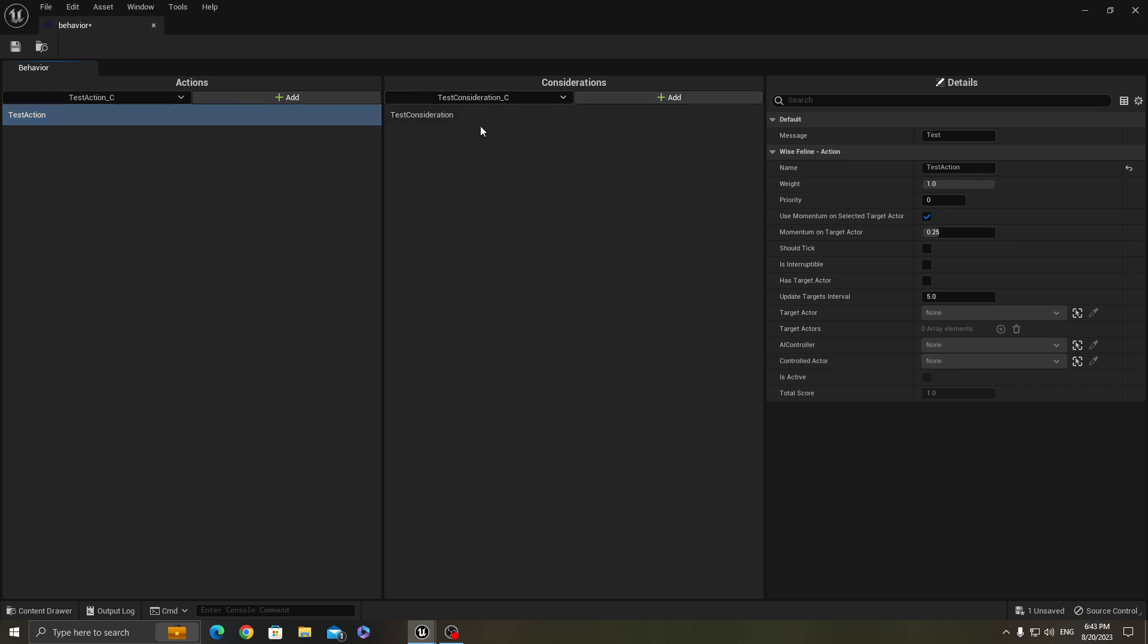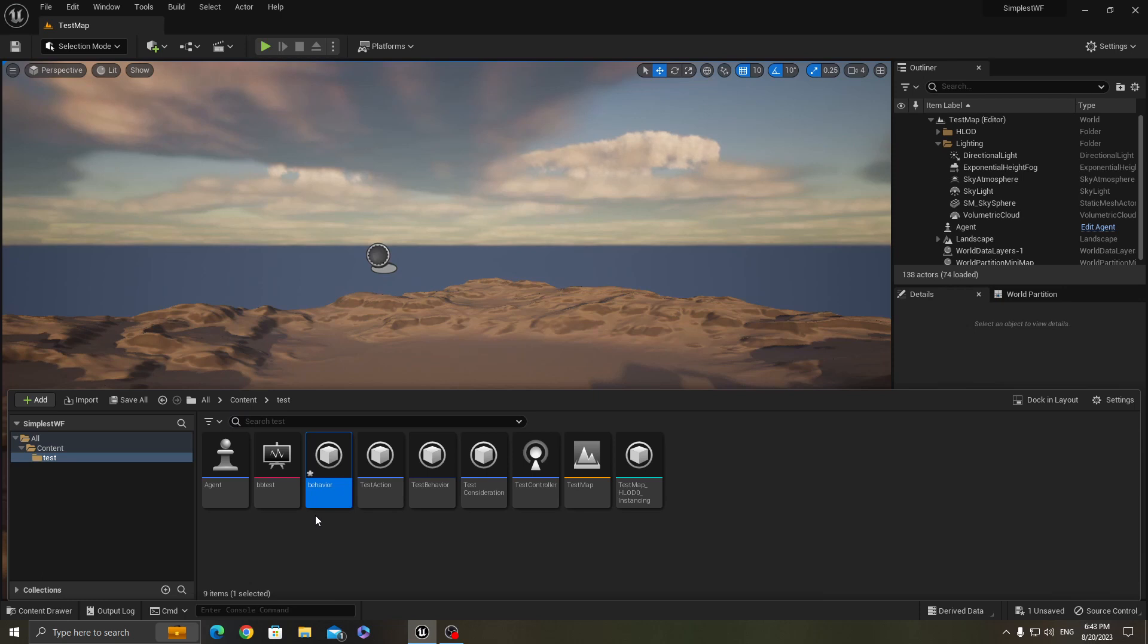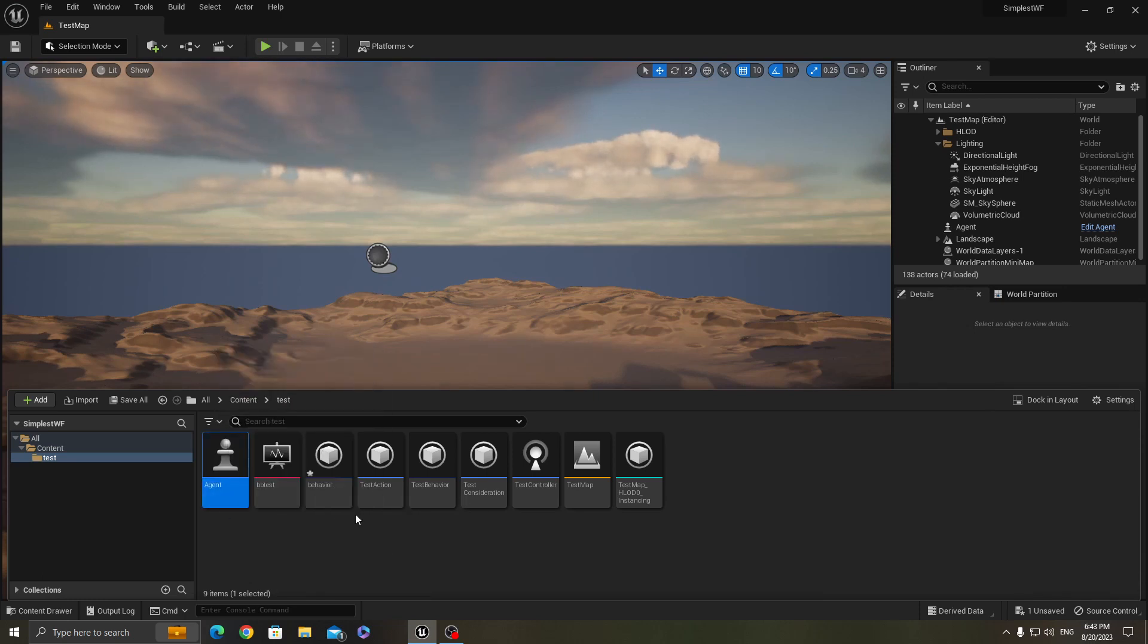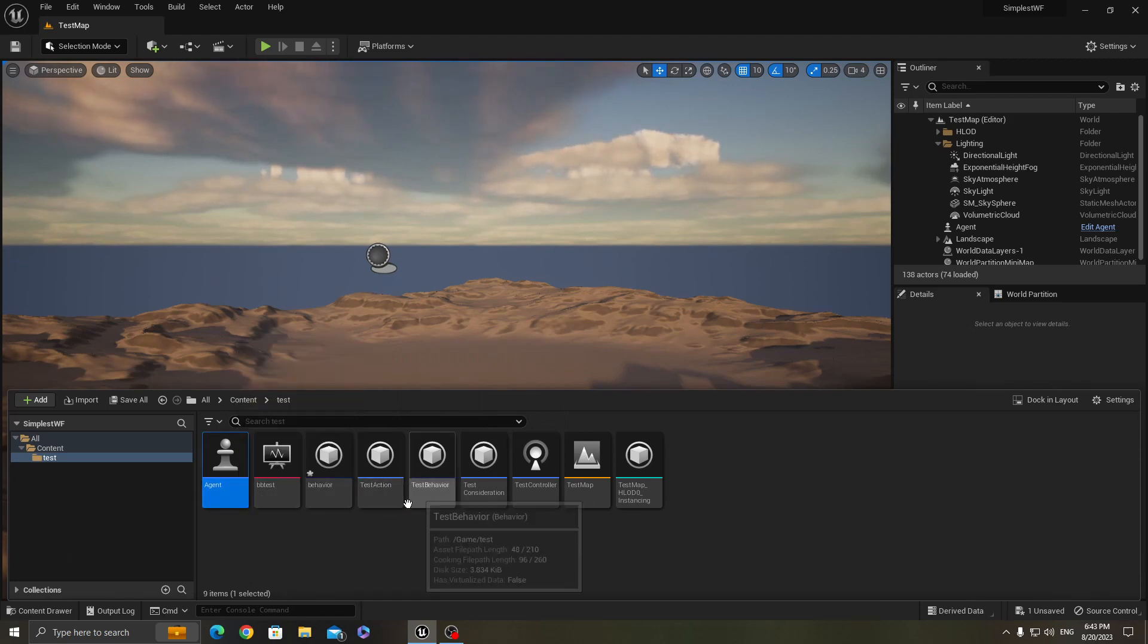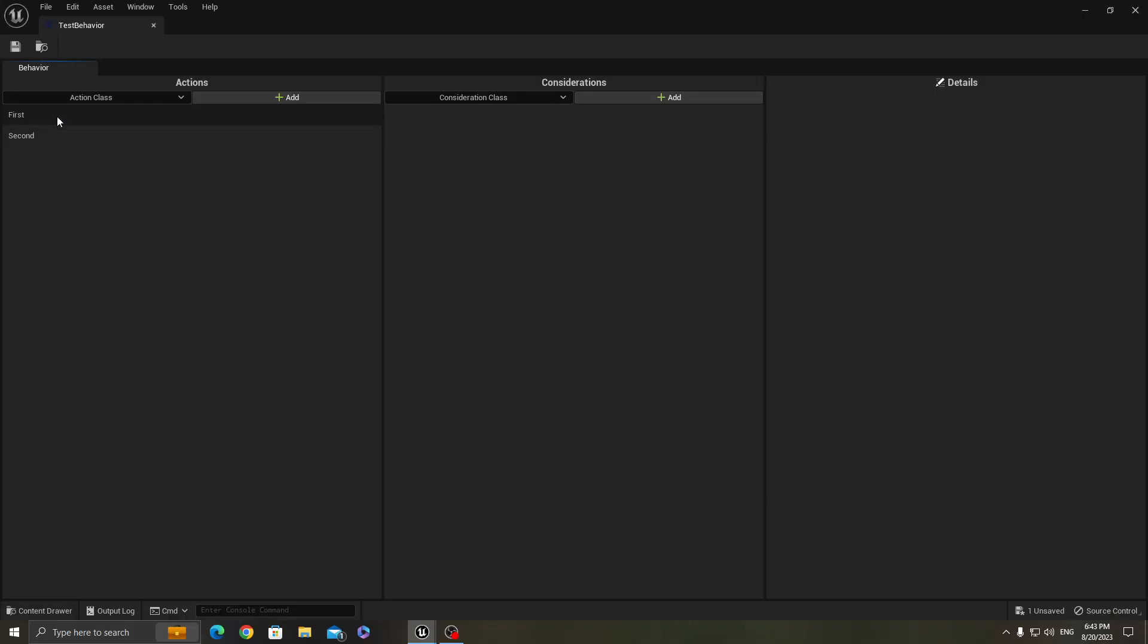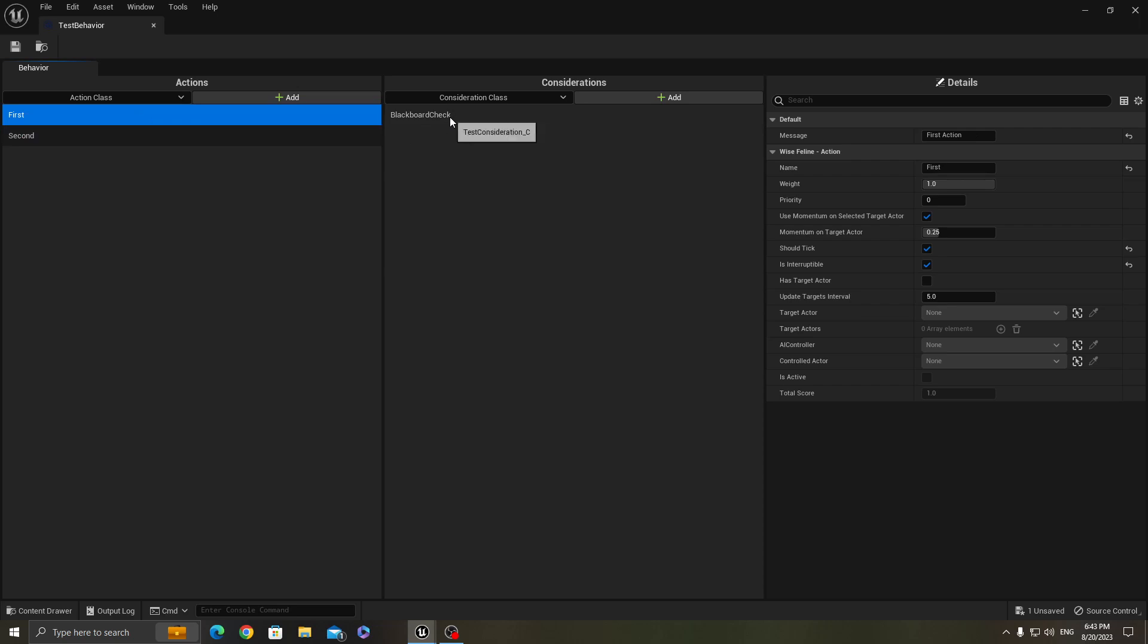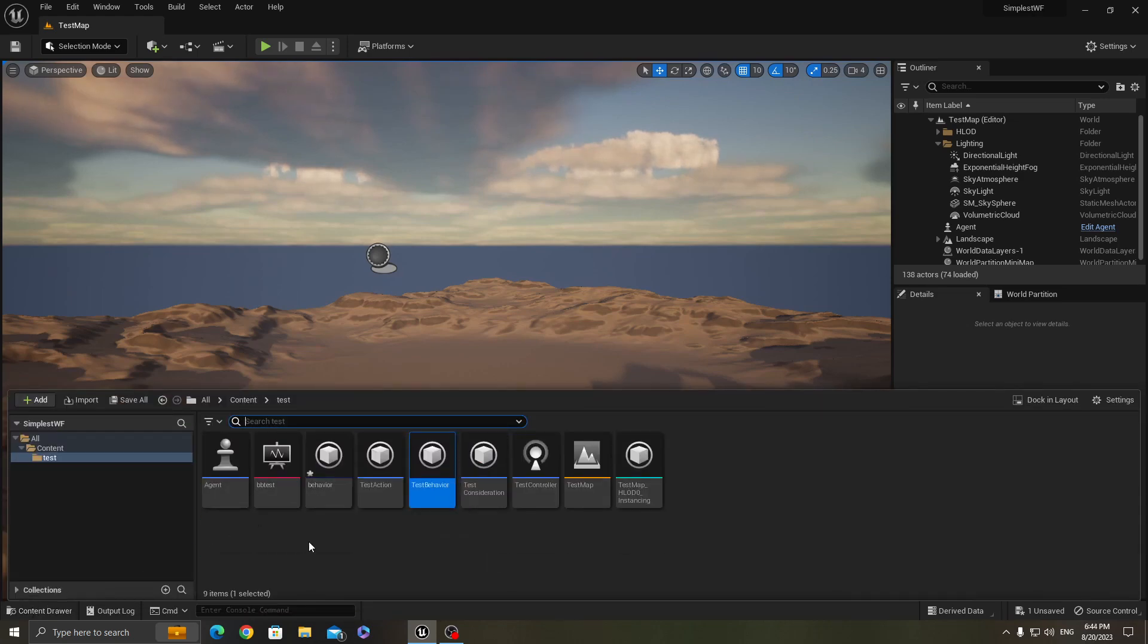But how to code the actions and the considerations for a behavior which you assign to a brain component? The behavior that I've made before is here, has two actions called first and second, and uses a single consideration for both. And the message just prints a message.